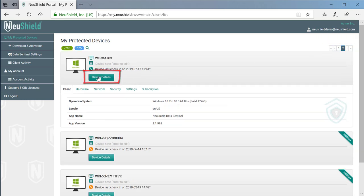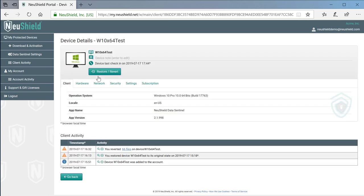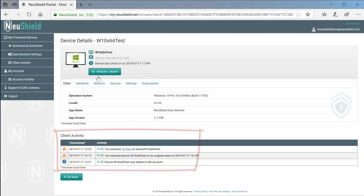Clicking the device details button shows us information about the computer's hardware, software, network, security, and activity. The device details page also gives us recovery options.